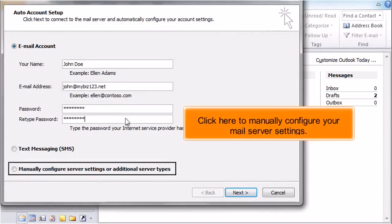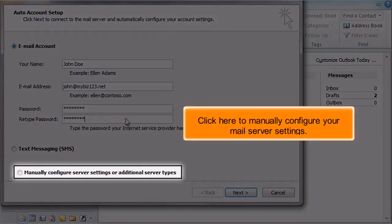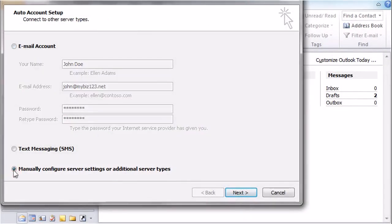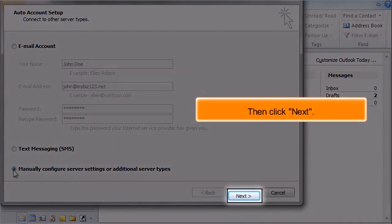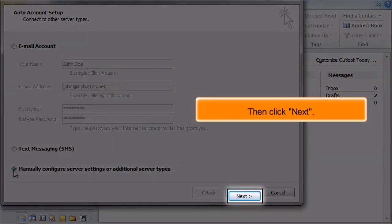Click here to manually configure your mail server settings. Then click Next.